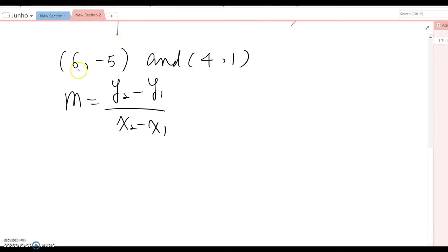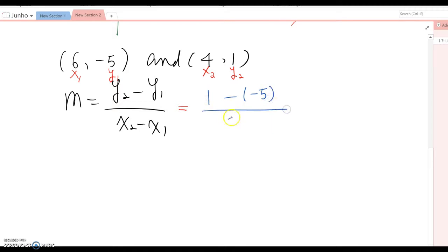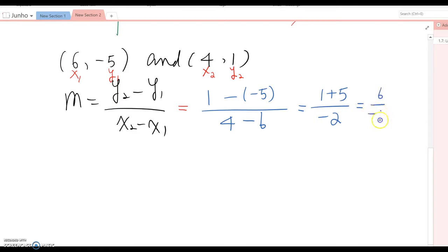Each ordered pair has the first value as x and the second as y. So the first ordered pair gives x₁ and y₁, and the second gives x₂ and y₂. Substituting into the formula: m = (1 − (−5)) / (4 − 6) = (1 + 5) / (−2) = 6 / (−2) = −3. So the slope is −3.